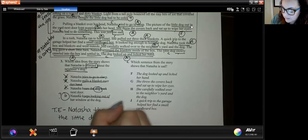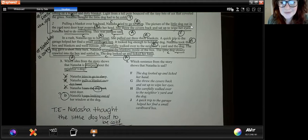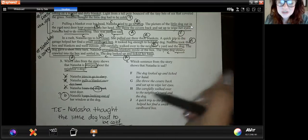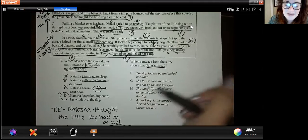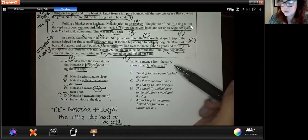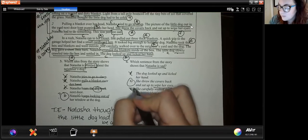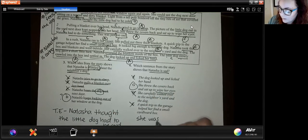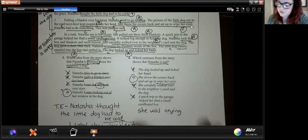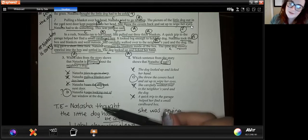I always want students to have text evidence. The only instance where they might not is with questions like question four, where all the answers are italicized — these are actual evidence from the text, so the answer itself is the text evidence. If they choose answer G, 'she wiped her eyes,' they could support it by saying she was crying — because we can infer if she's wiping her eyes that she was crying, and nine times out of ten when you're crying it's because you're sad. The text evidence is going to be less explicit in questions like this compared to question three, but I always want them to have something that shows why they chose that answer.